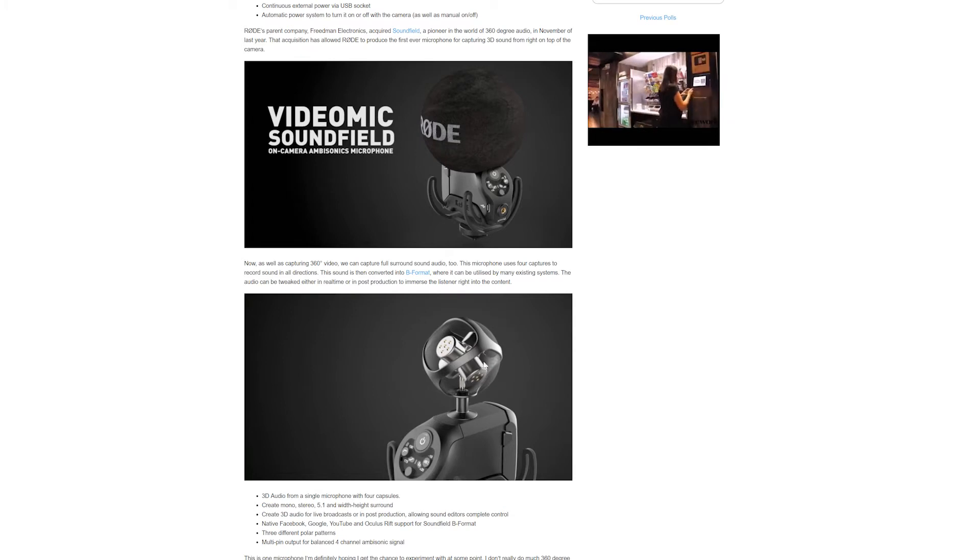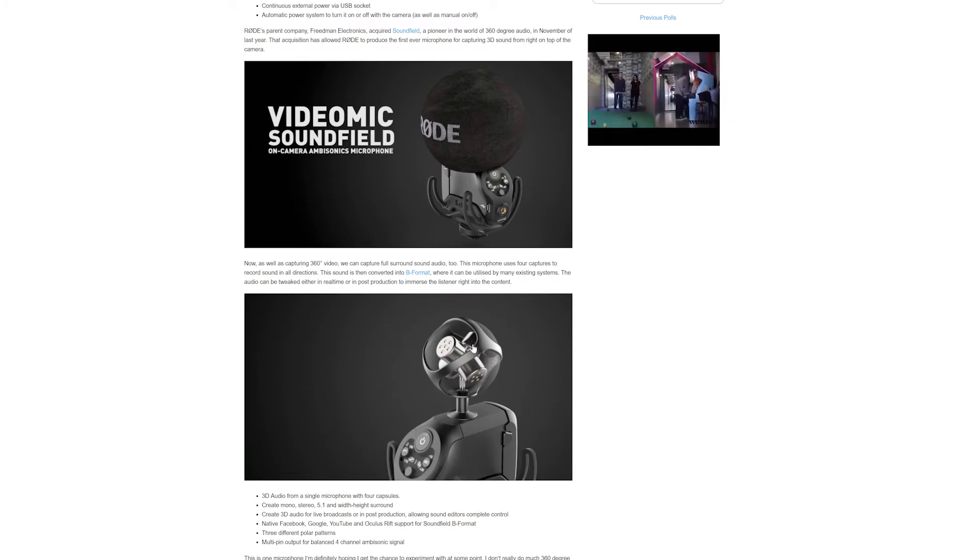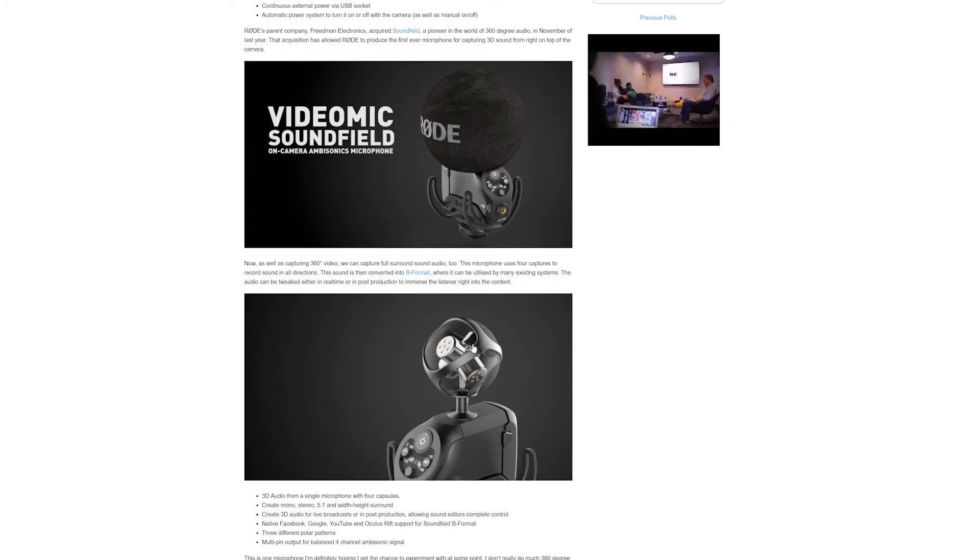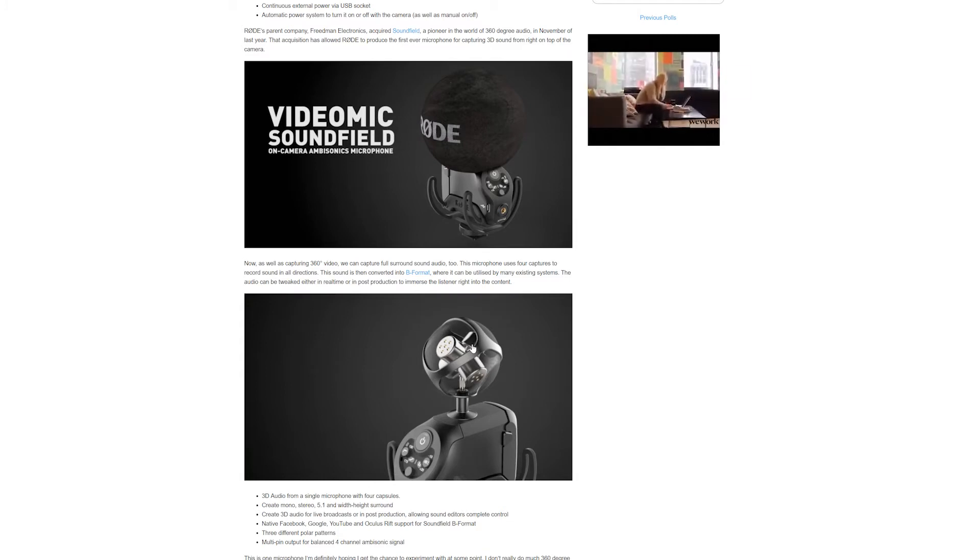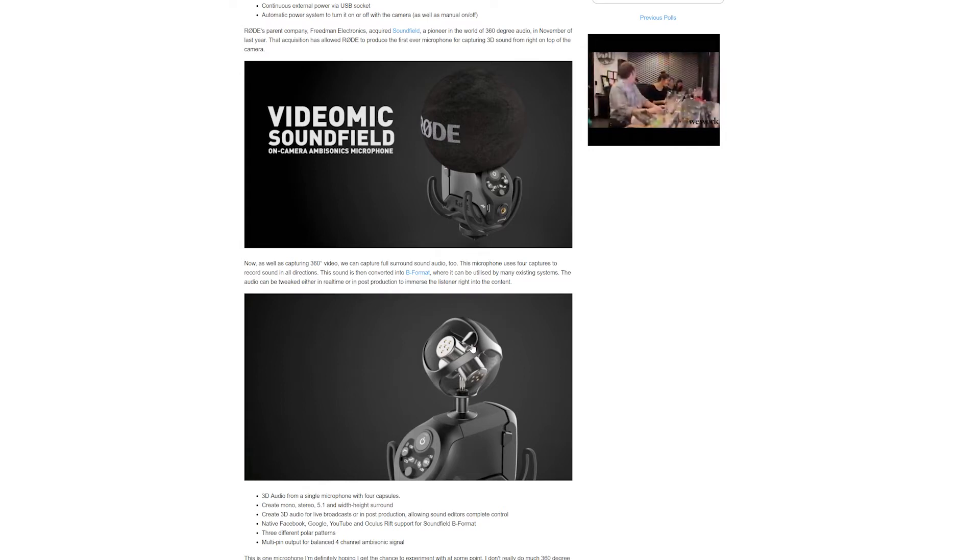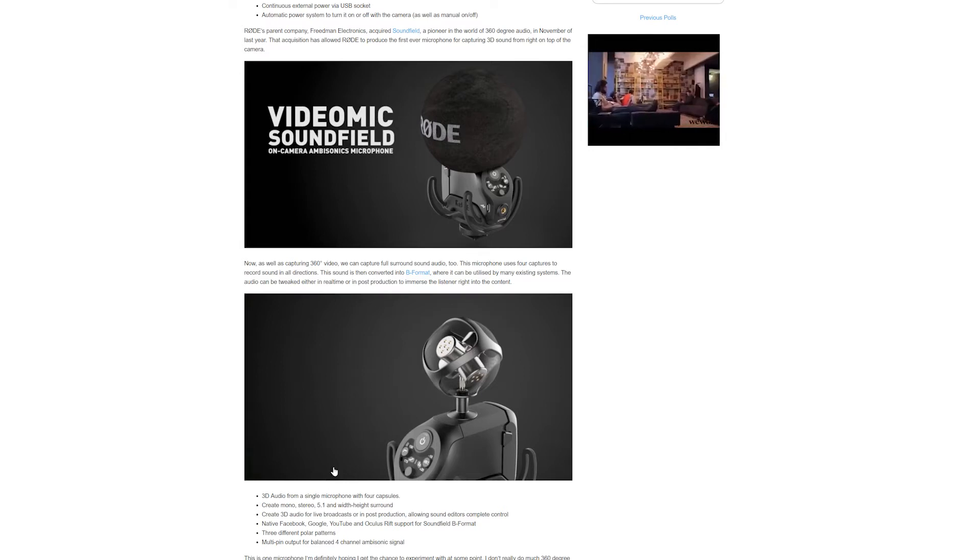Sound is converted to B format where it can be utilized by many existing systems. The audio can be tweaked either in real time or in post production to immerse the listener right into the content.